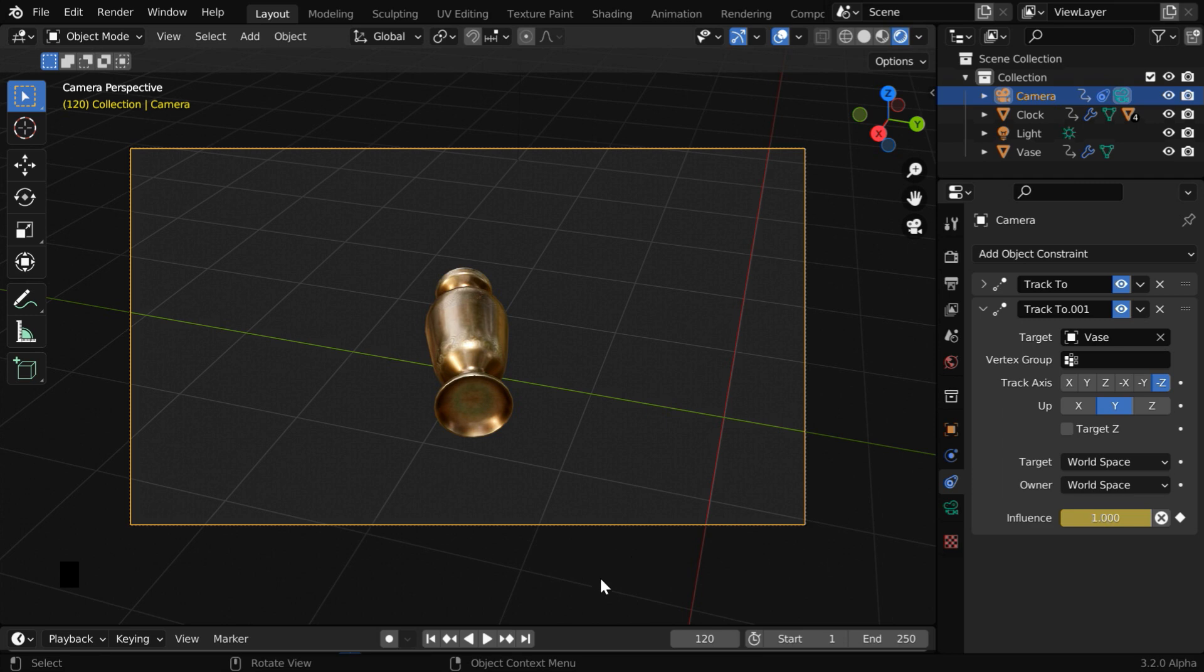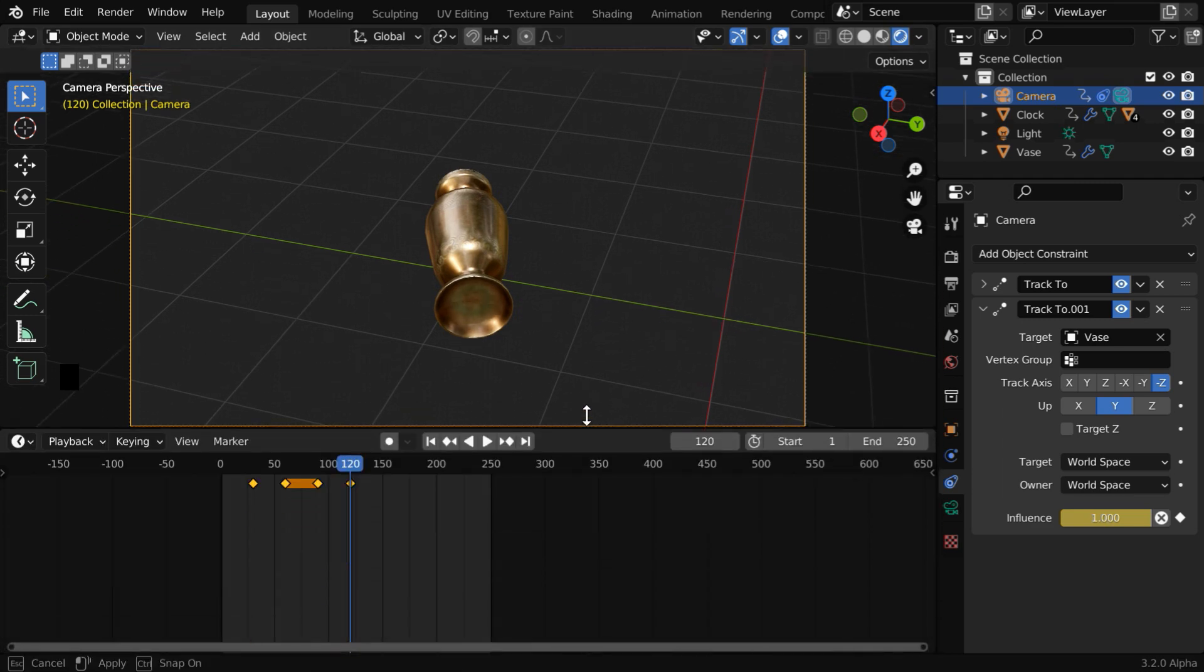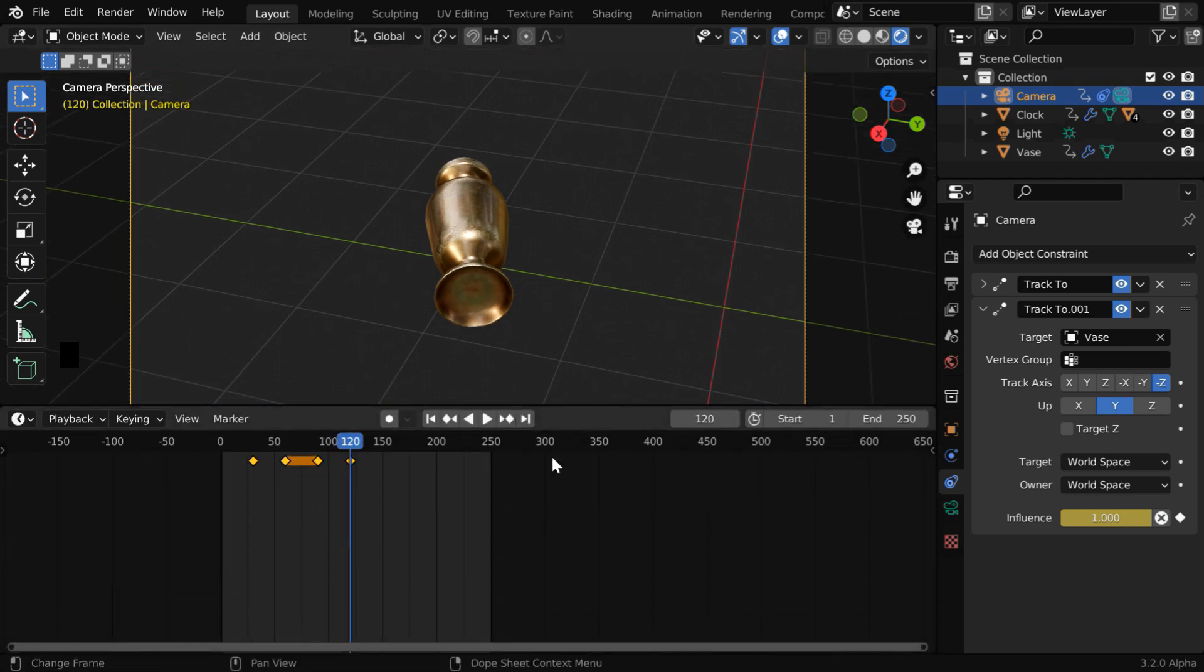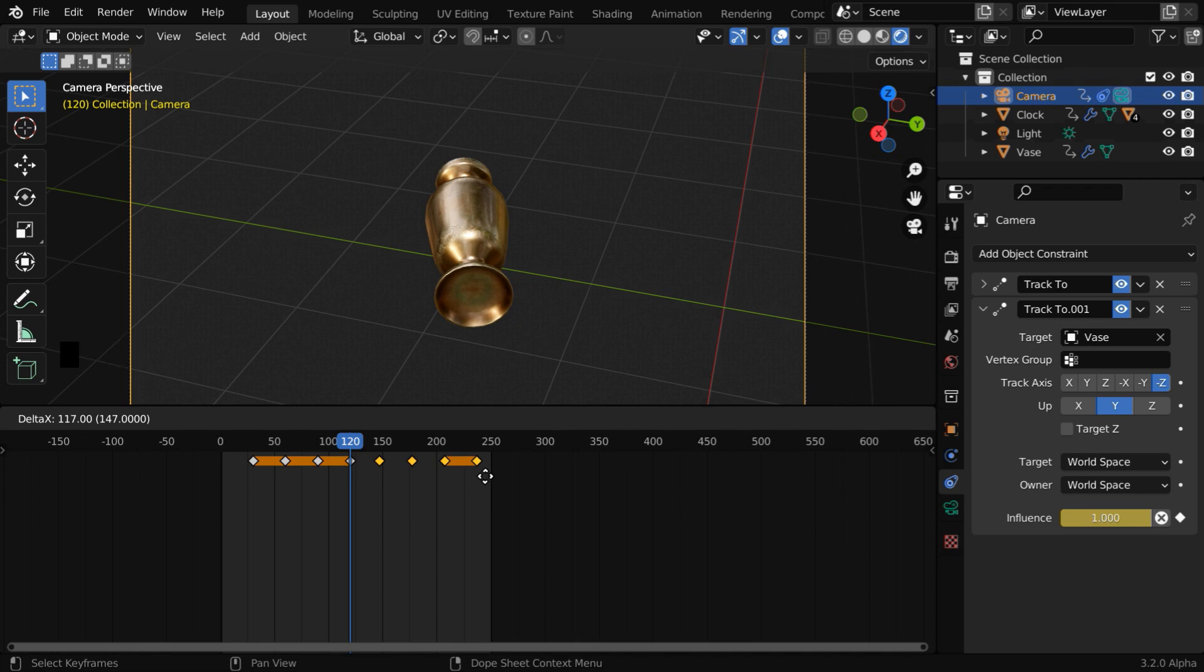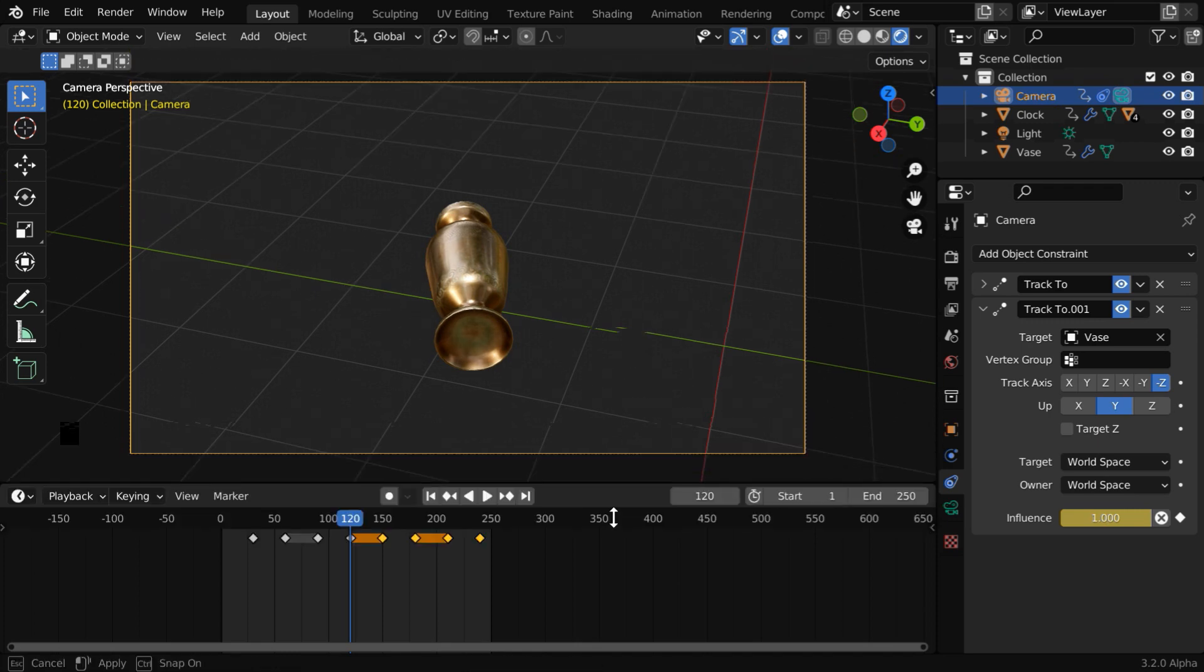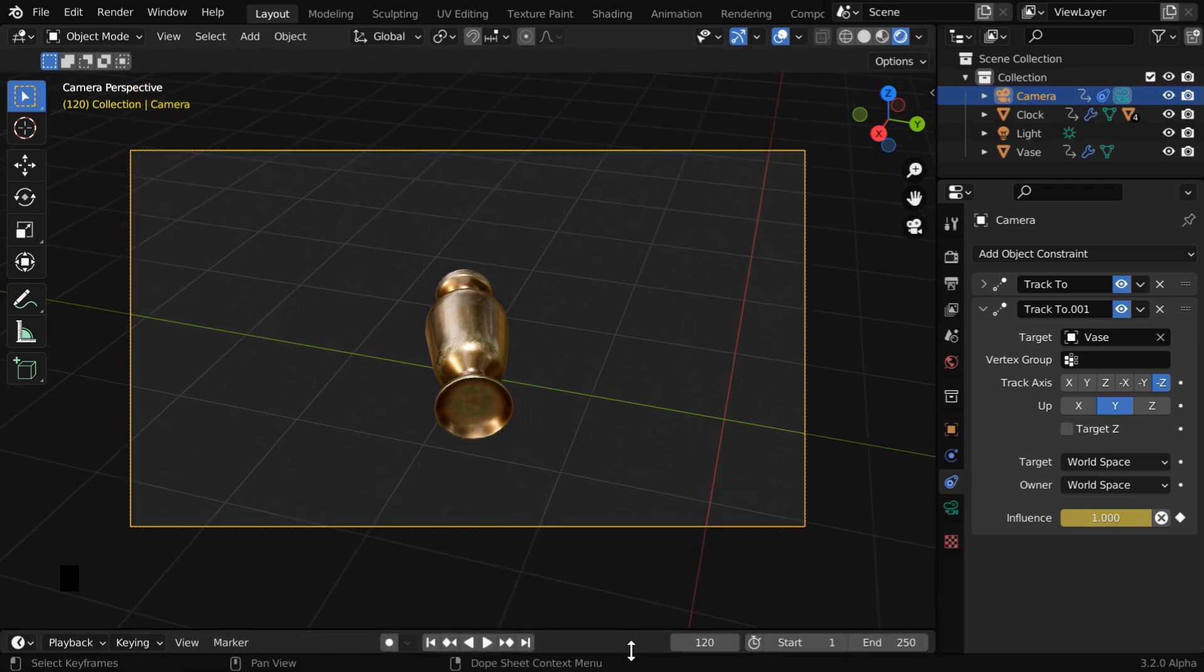Then we'll repeat these keyframes until the end of our animation. So in the timeline window, we'll duplicate these keyframes by using Shift D, and then move them along the timeline, maybe somewhere over here. You can add these keyframes as per your own requirement.